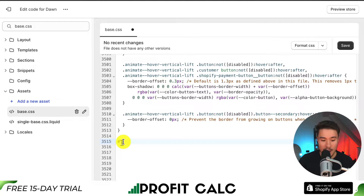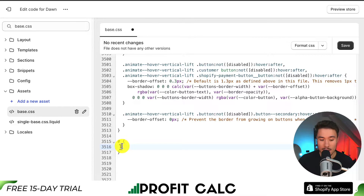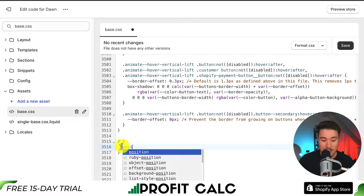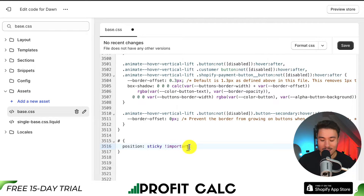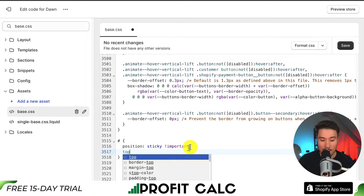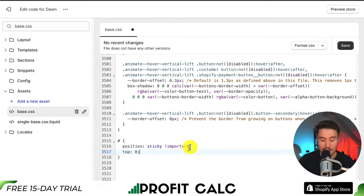I'll zoom in so you can see what I'm writing. Write a hashtag or number symbol, then curly brackets — a left one and a right one. I'll show you the selector in a moment as it's quite long. Inside the brackets, write: position, colon, sticky, exclamation point important. Then on the next line, write: top, colon, zero, followed by the same closing exclamation point important tag.